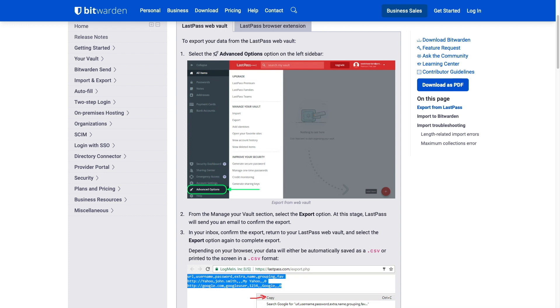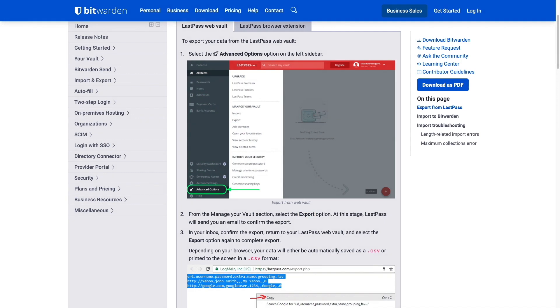The steps basically involve bringing up advanced options, then selecting Export from the menu that appears.